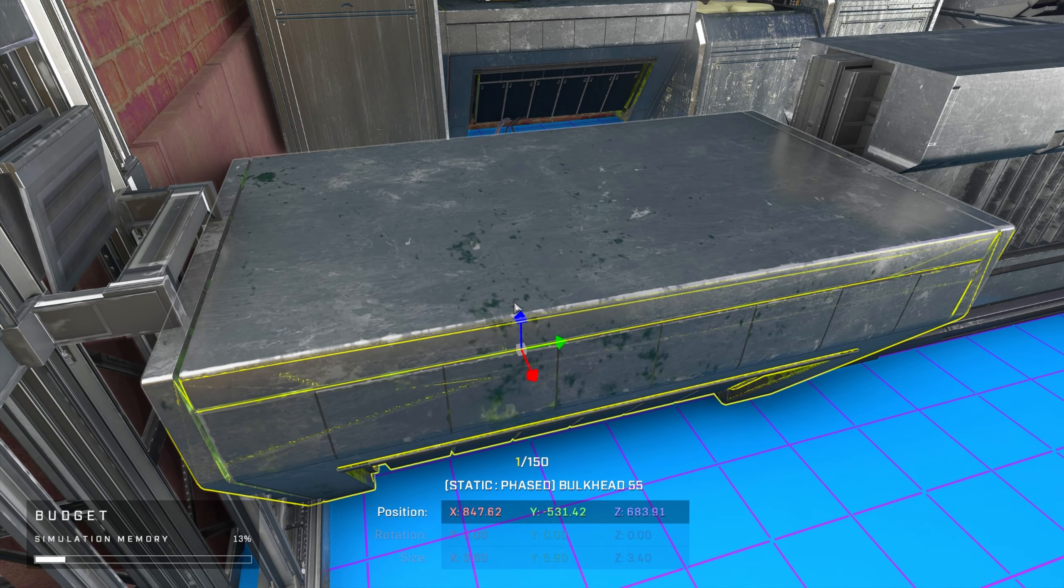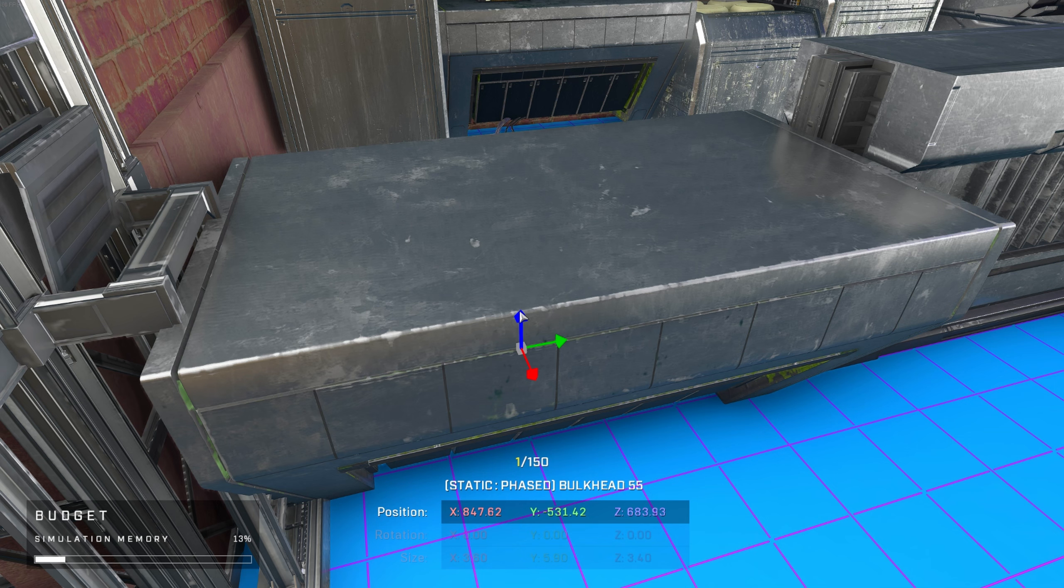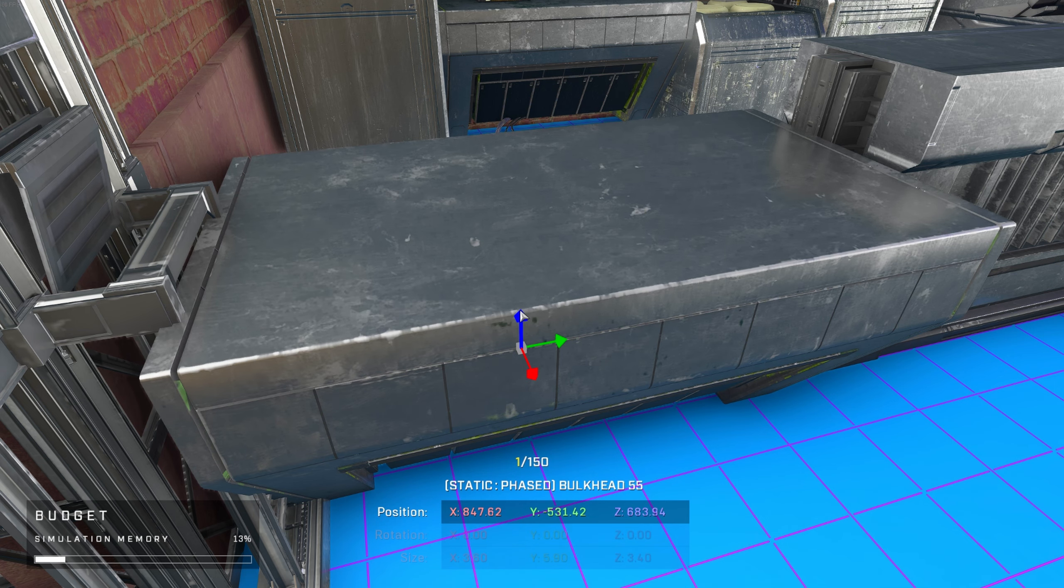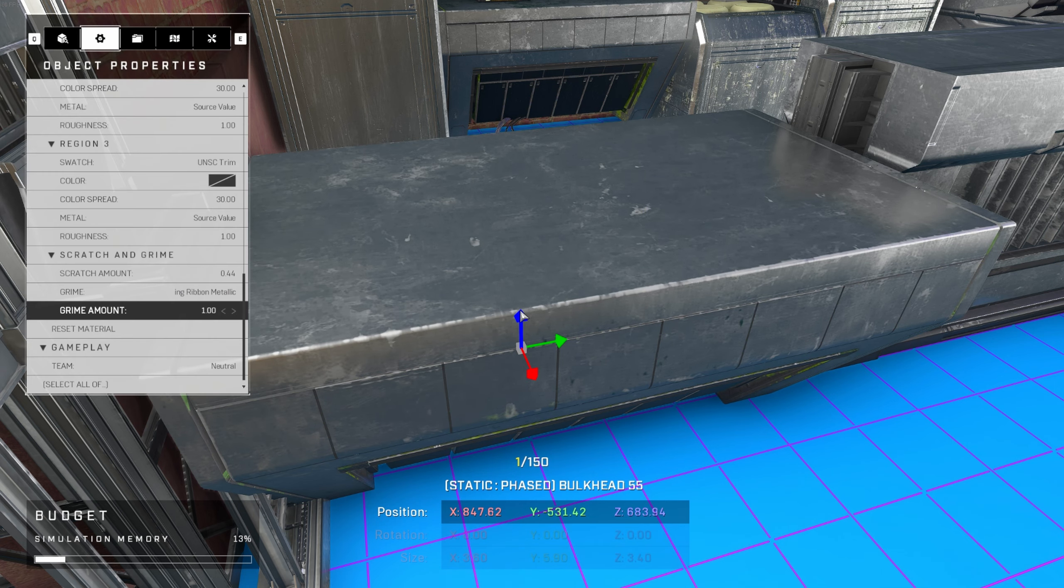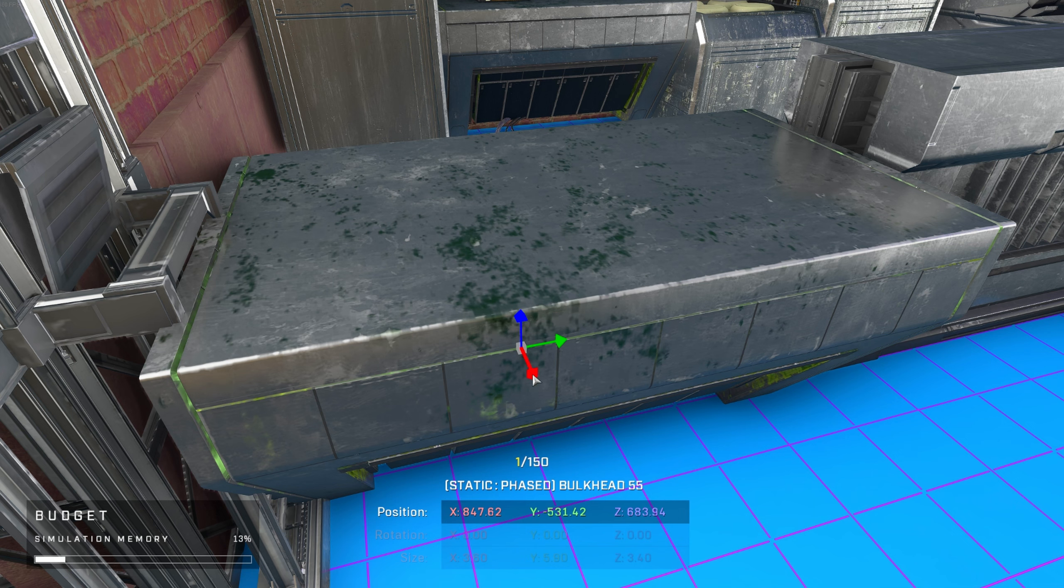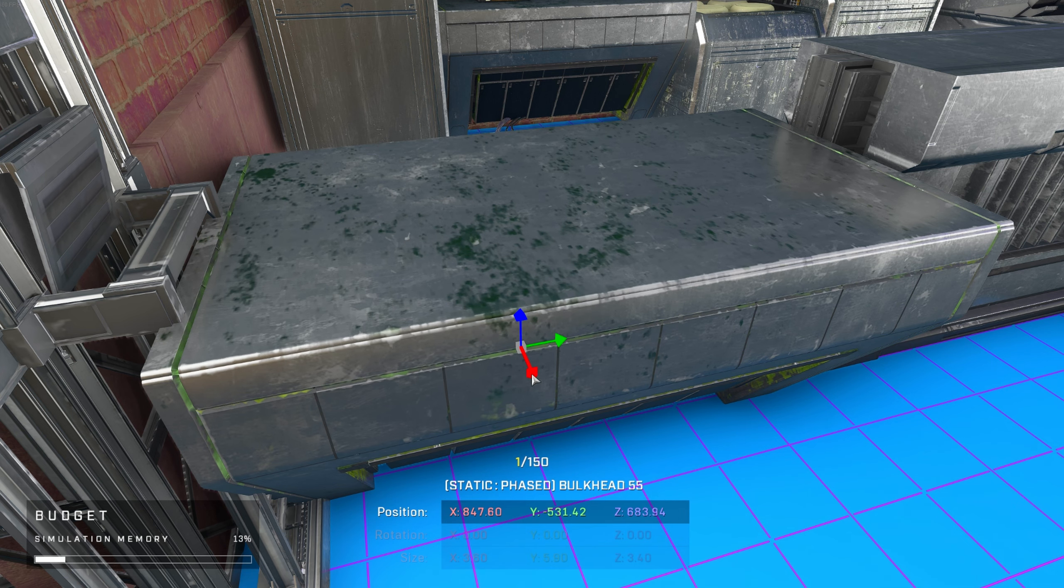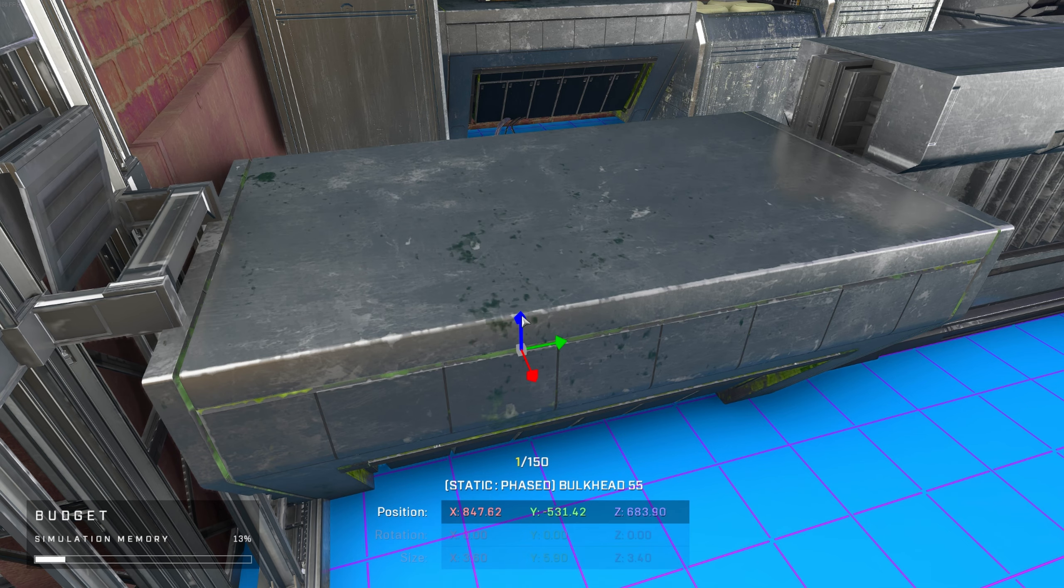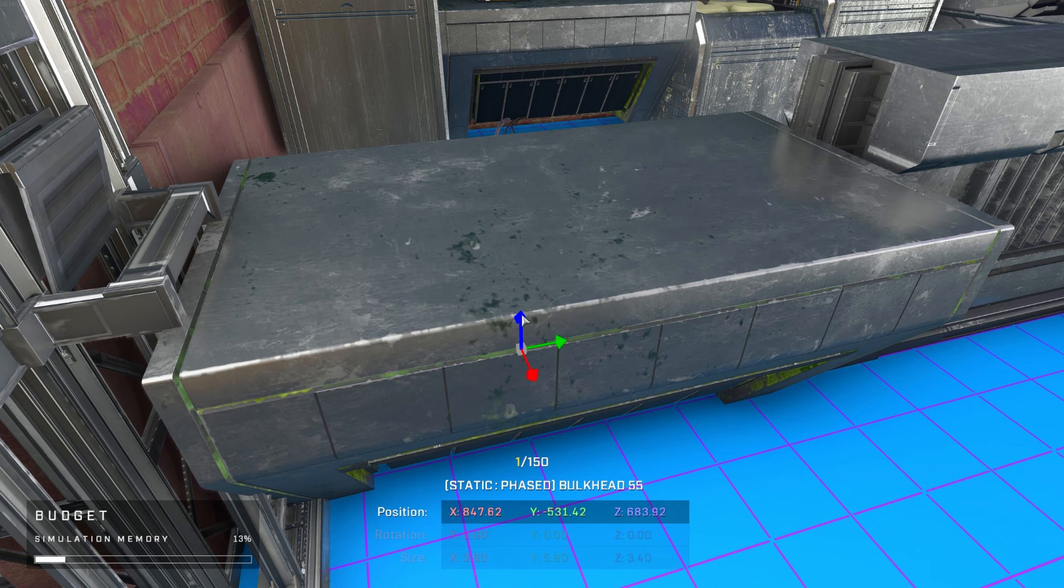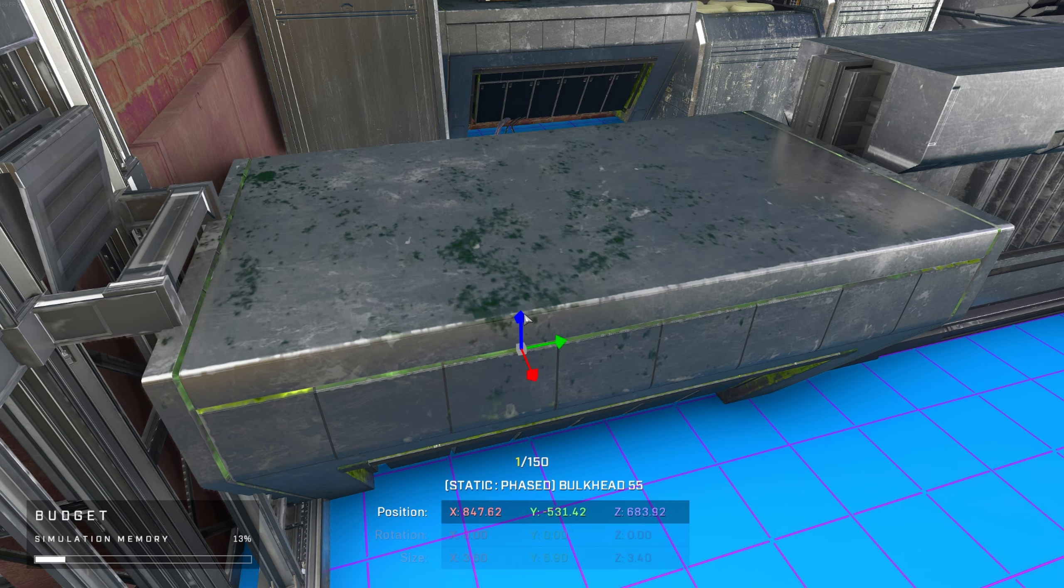Now here's a new tip for all the new forgers out there, it may be hard to see, but here I'm duplicating this countertop and moving it one unit above the original. The point here is to make it appear to be the same exact object, but allowing me to only add green slime to the top of said object, something that isn't an option in forge mode without this trick.